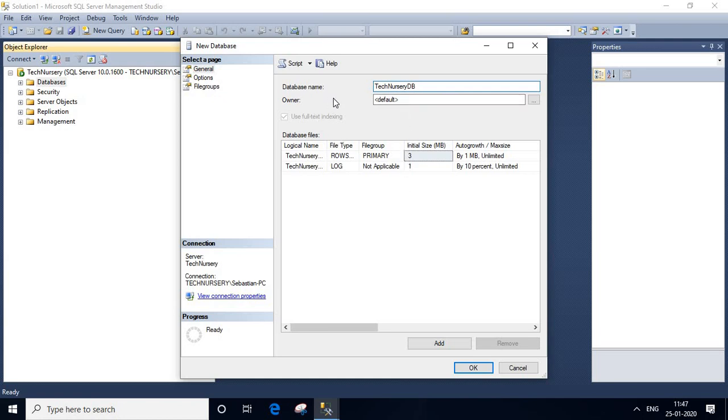Keep all other things as it is. Click OK button below.